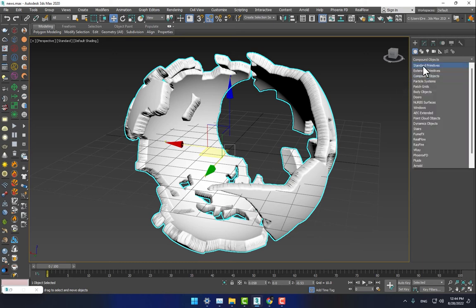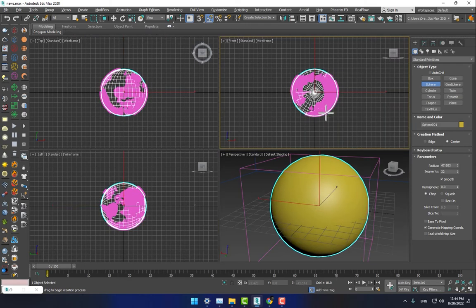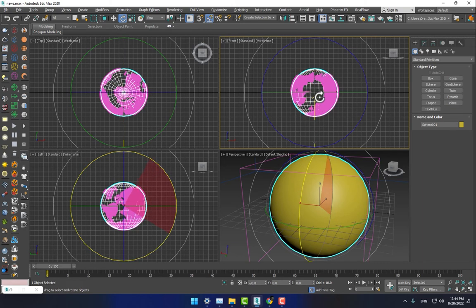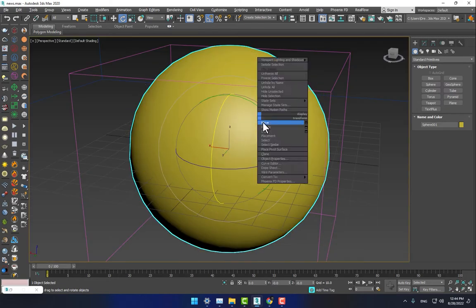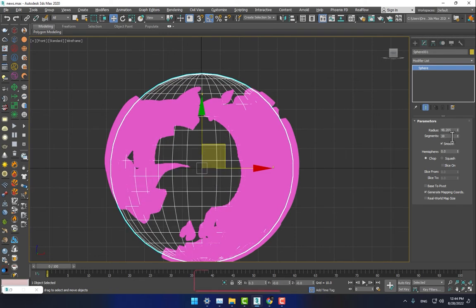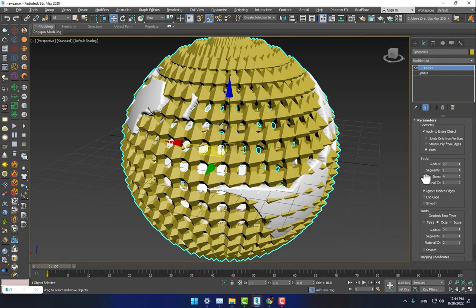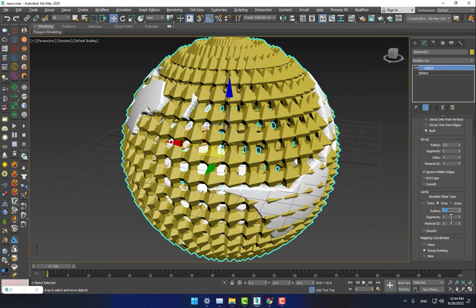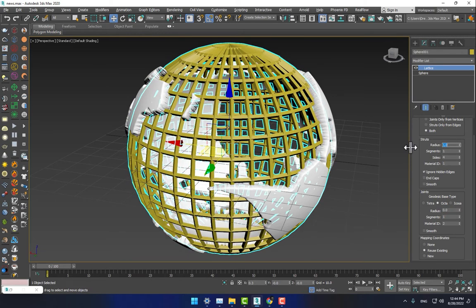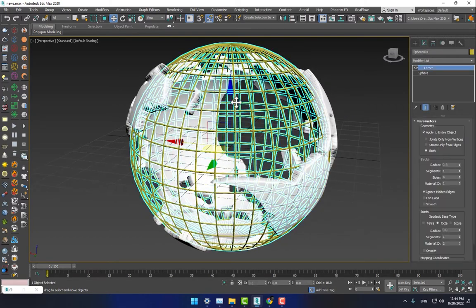Go to Standard, select the sphere, press F to draw, press E for rotation. Turn on the Angle Snap and rotate it 90 degrees. Now go to the modifier and add a few more segments. After this, go to the modifier, press L for Lattice, and change the joint radius to 0.0. Select the struts and set to about 0.3. It's looking good.